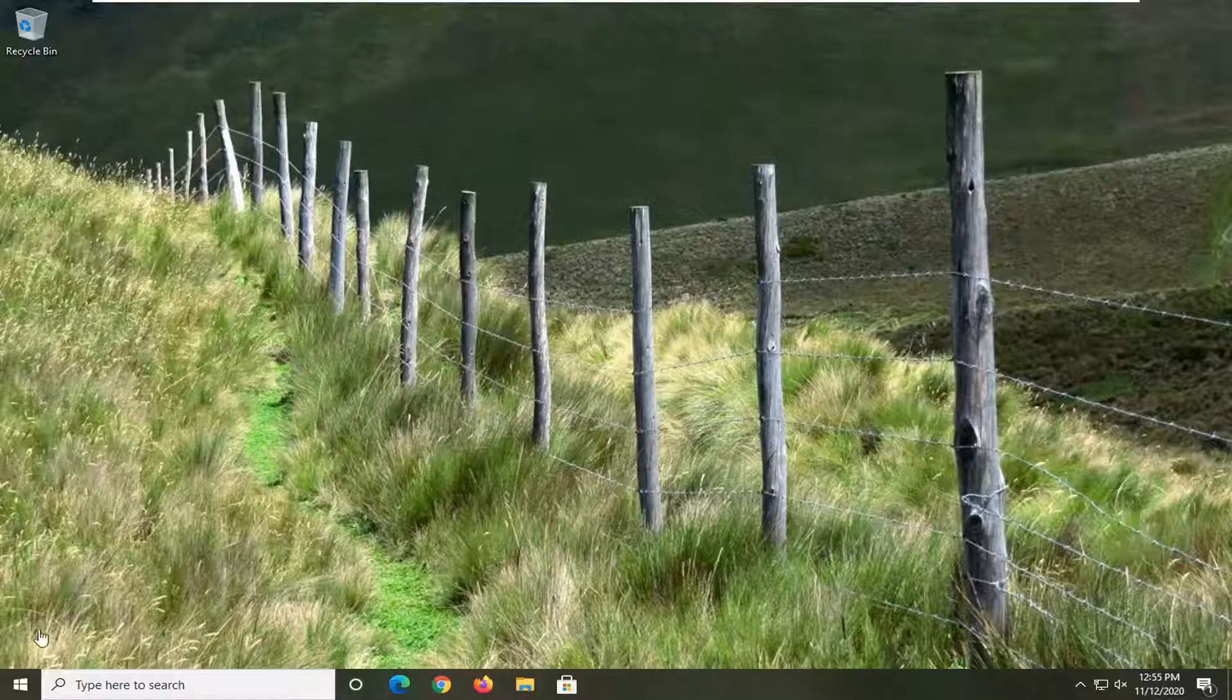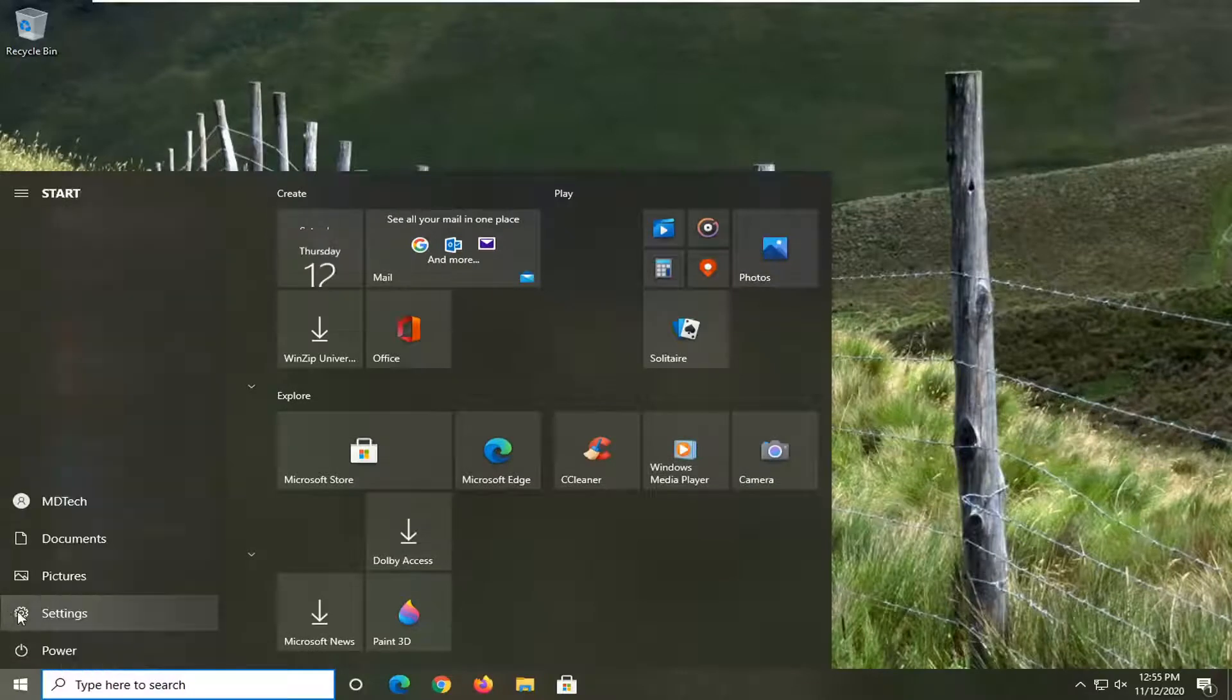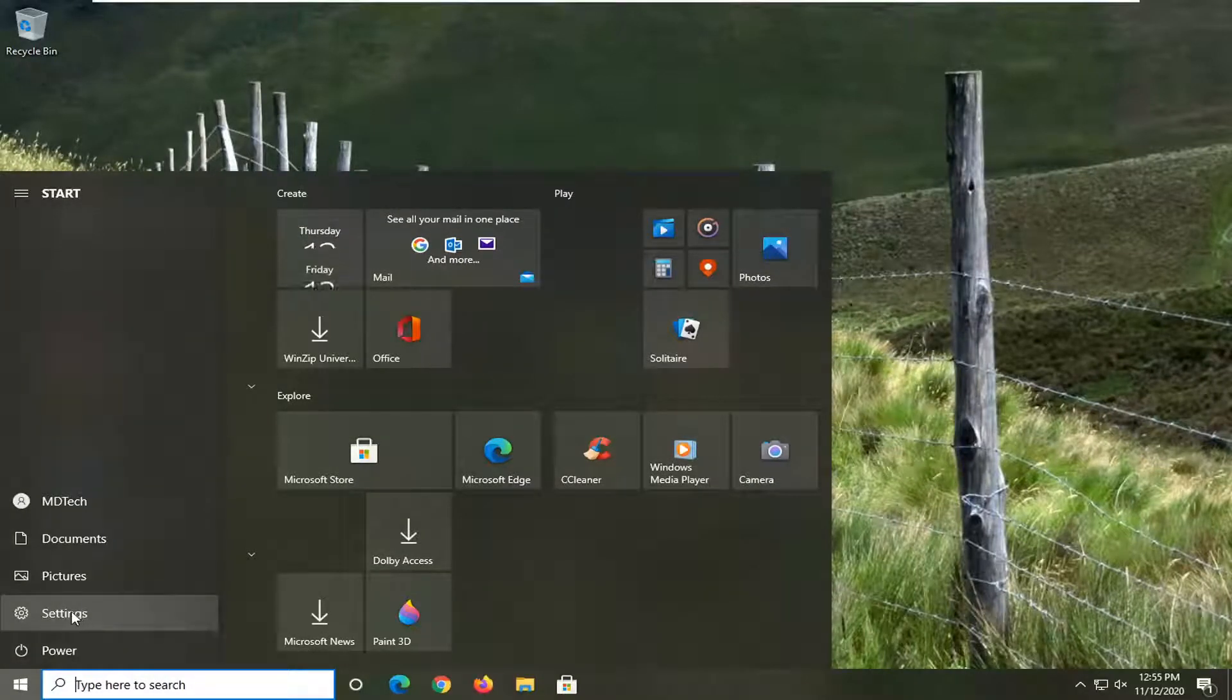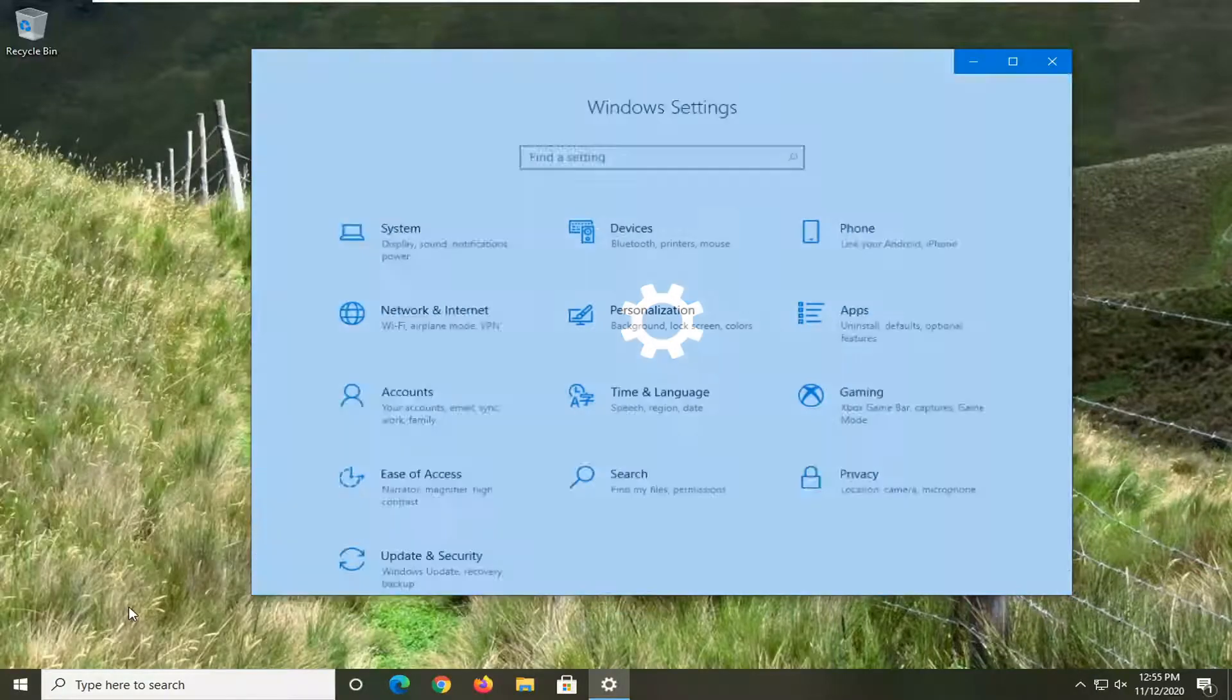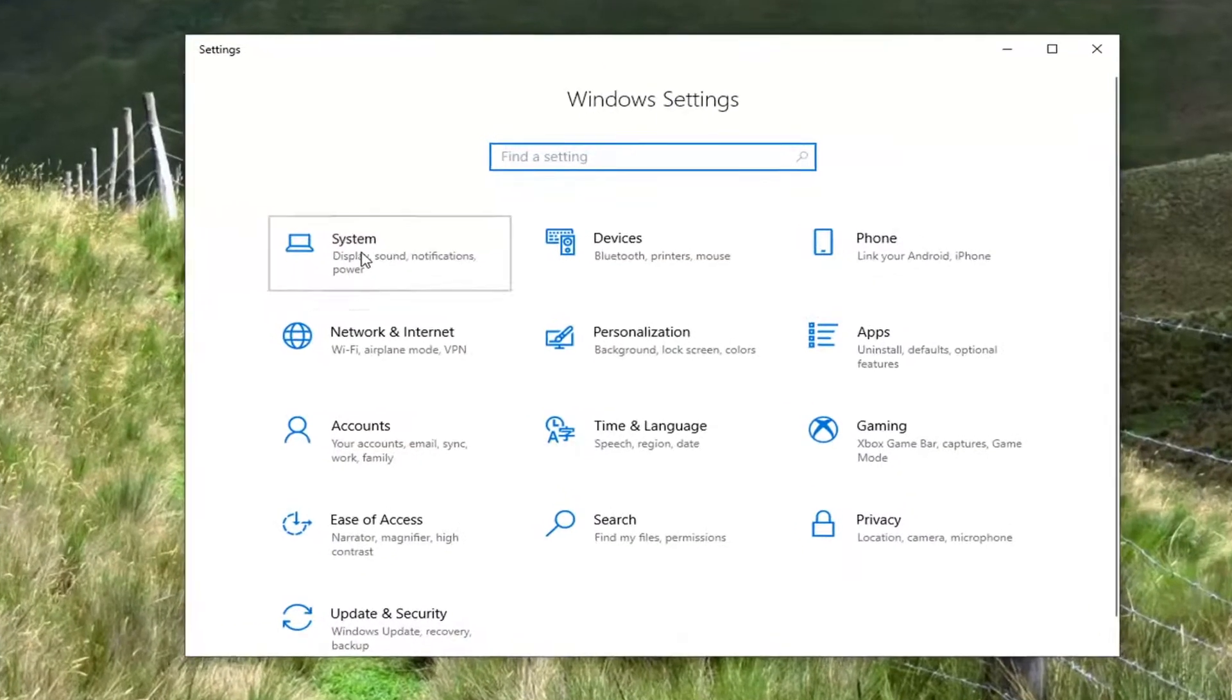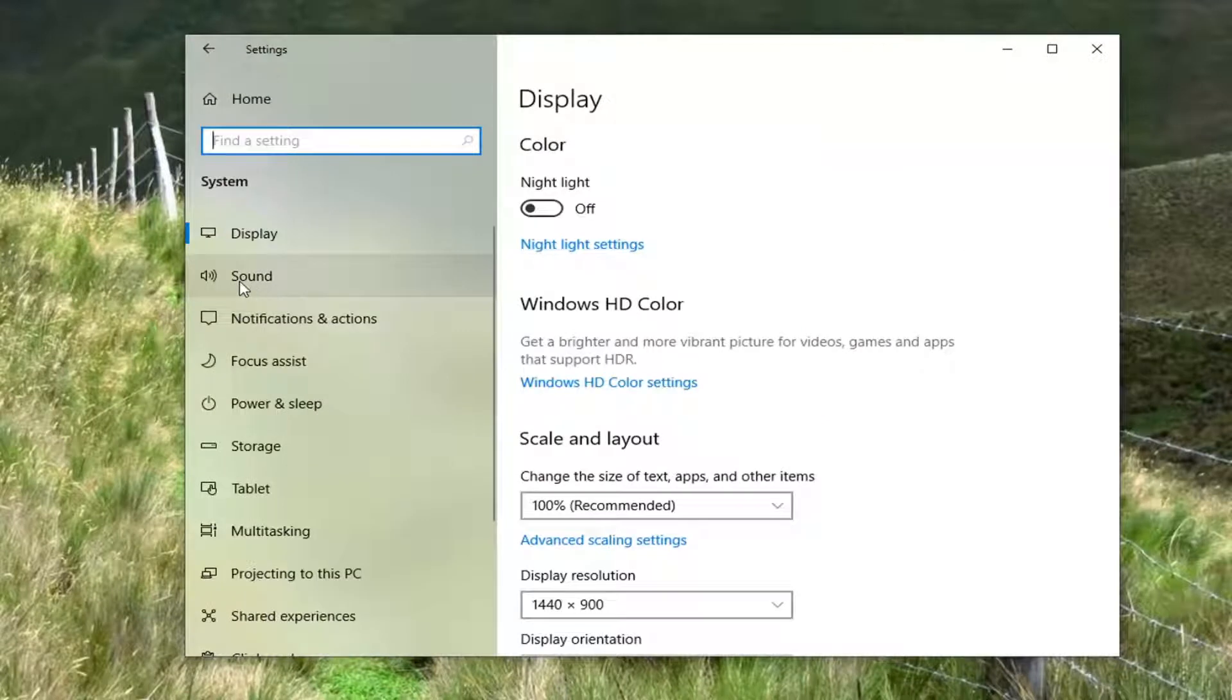So we're going to start off by opening up the start menu. Select the setting gear icon on the left side where you hover over it, it says settings. Go ahead and left click on that. Select the system tile and then select sound on the left side.